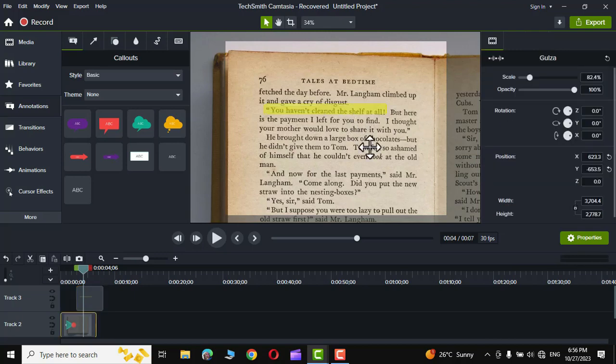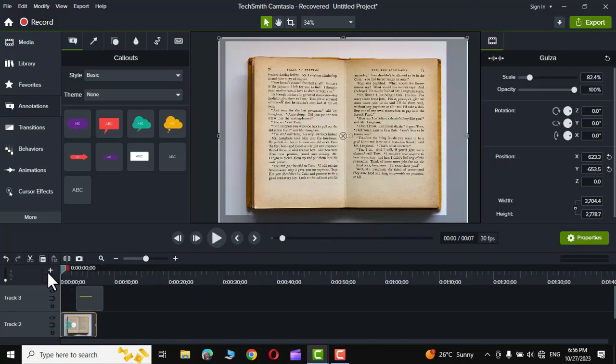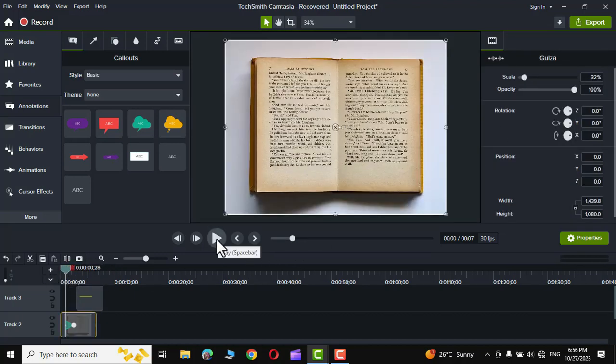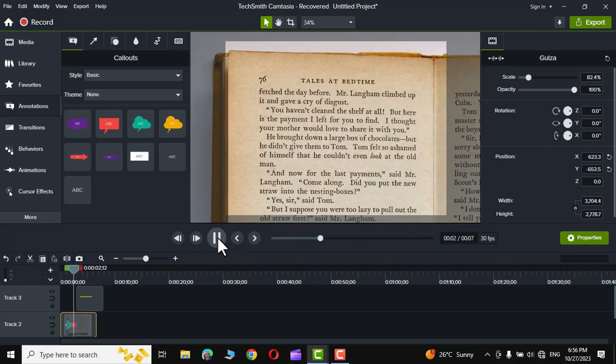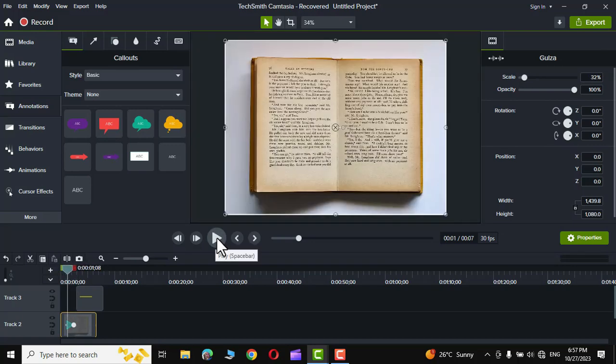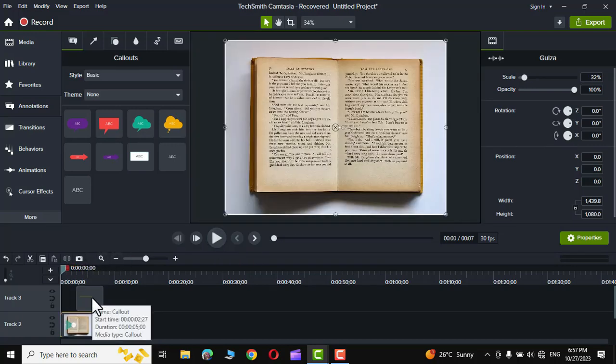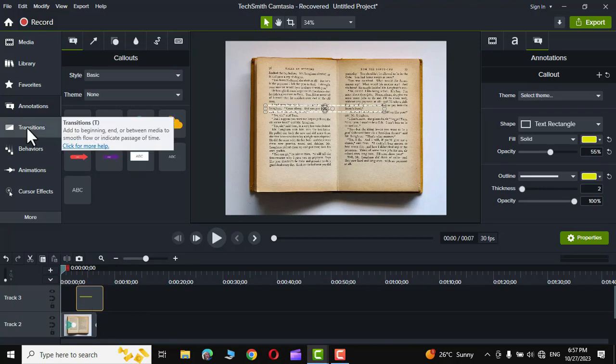Now we can read it and that's it. Now again if you play here you would see the effect like this. We actually want it to be shown gradually. For that simply select it.